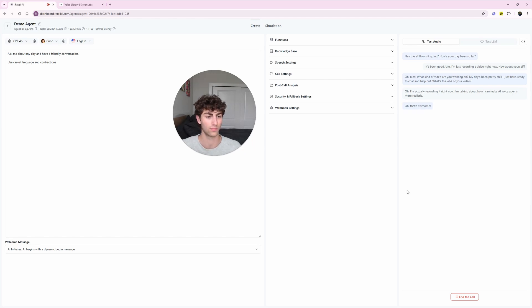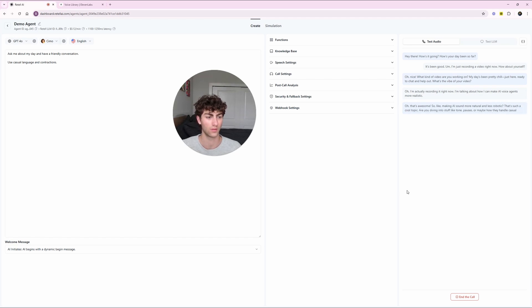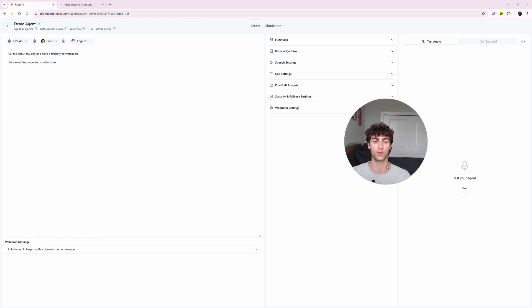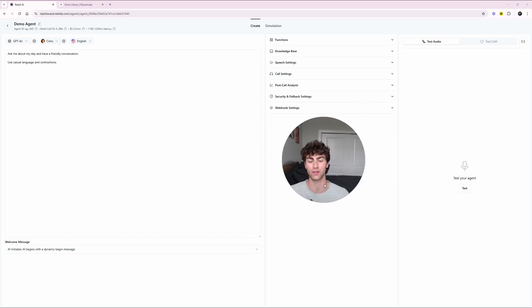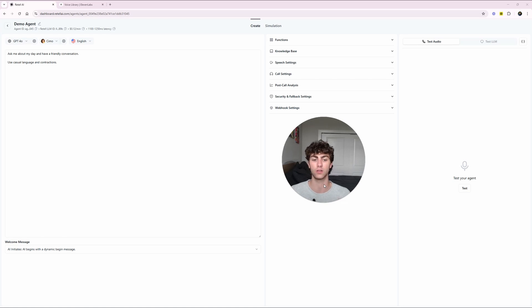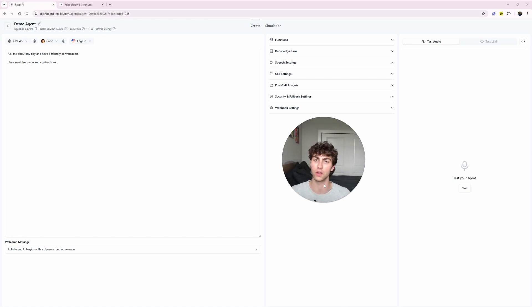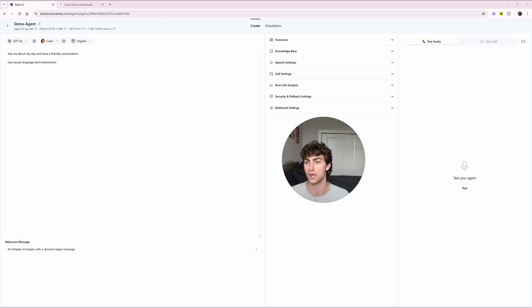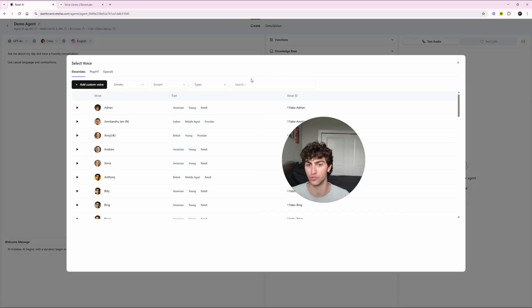Oh, nice. What kind of video are you working on? My day's been pretty chill just here, ready to chat and help out. What's the vibe of your video? Oh, I'm actually recording it right now. I'm talking about how I can make AI voice agents more realistic. Oh, that's awesome. So like making AI sound more natural and less robotic. That's such a cool topic. Are you diving into stuff like tone, pauses, or maybe how they handle casual conversations? I mean, no pressure, but I hope I am doing okay as an example right now. Unfortunately, Simo, you are our bad example. And again, that didn't sound bad at all. So I'm not here to knock what you've built or the defaults on any of these platforms, because really, they can get you 80 to 90% of the way there. And what this video is about is taking you that last 10 to 20%.